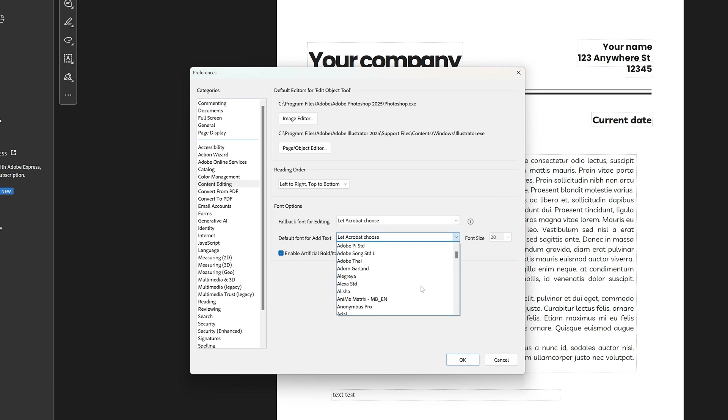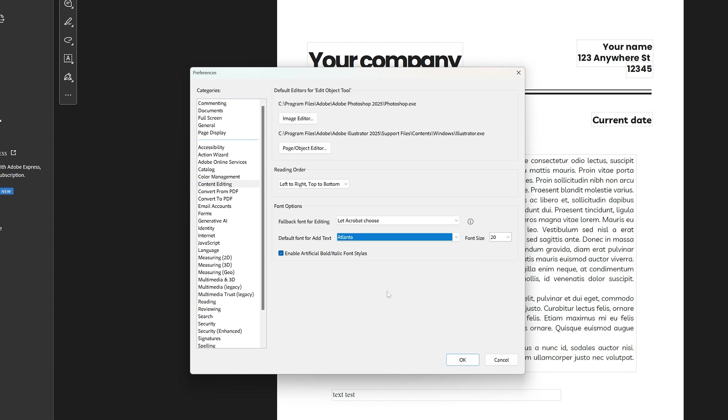I'm going to choose a new font. Instead of that, I'm going to go with Verdana. And then you can also choose your font size. Let's set that to 18. And then you press OK.